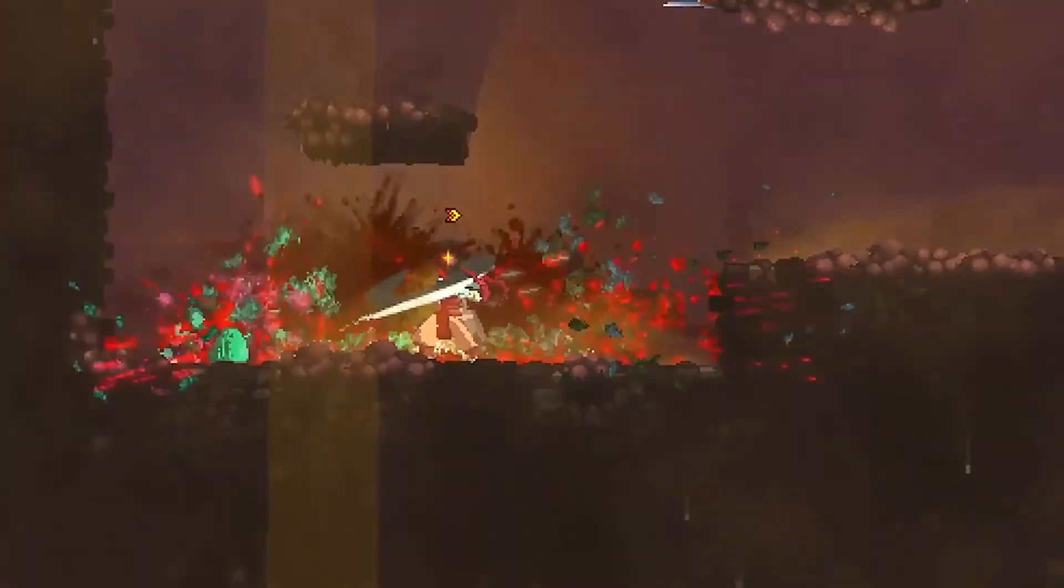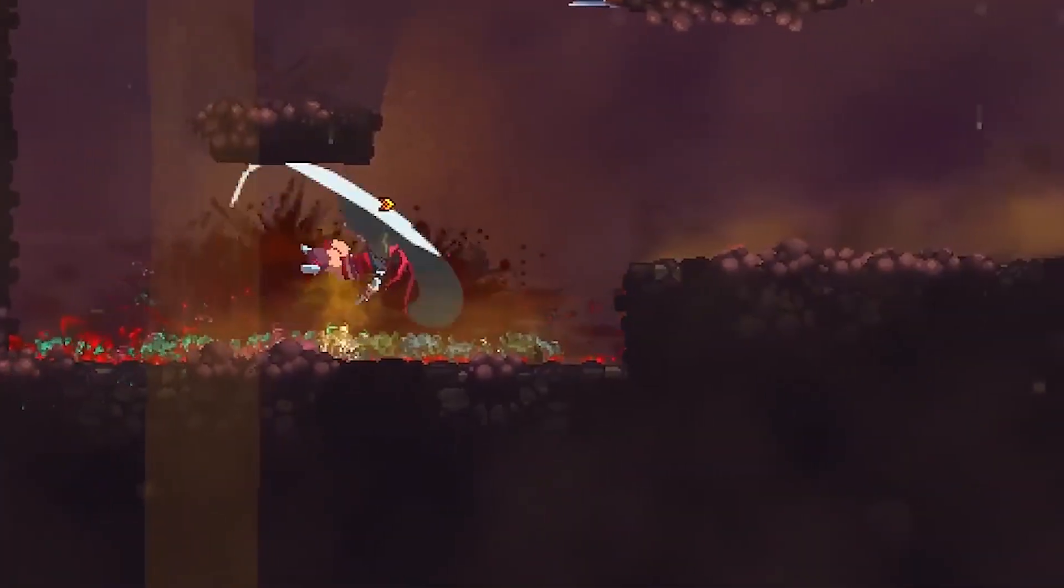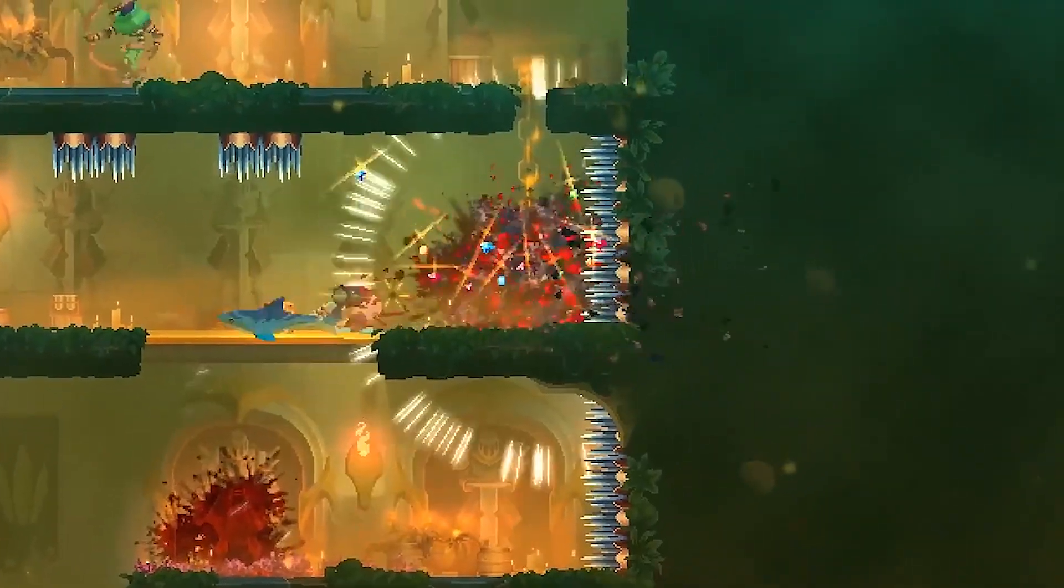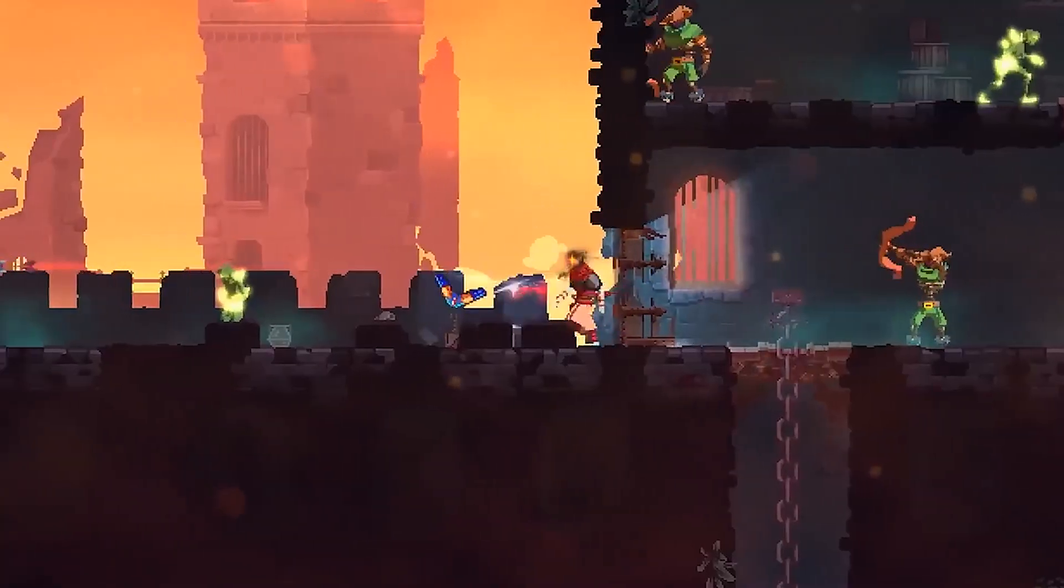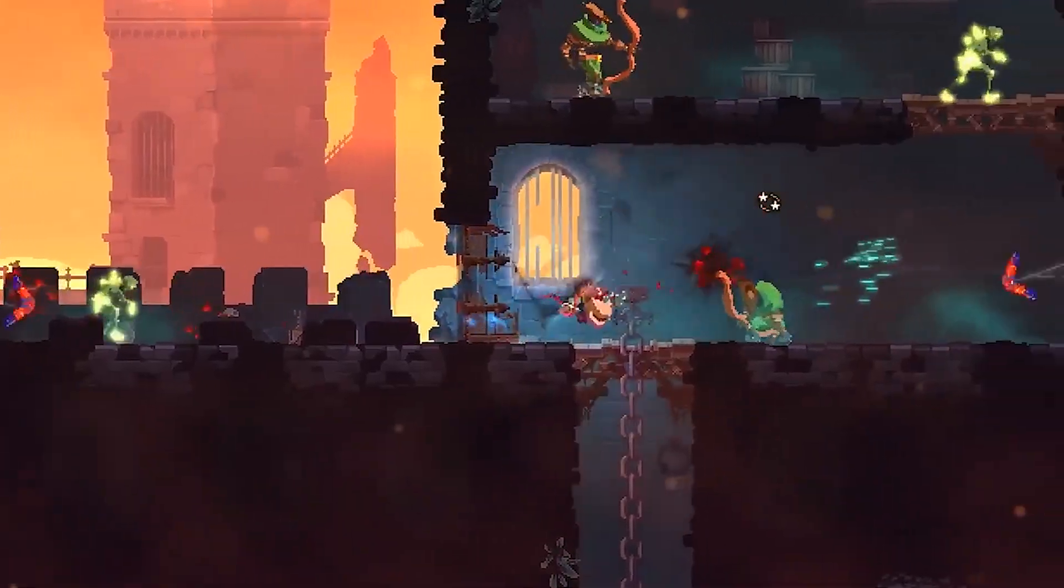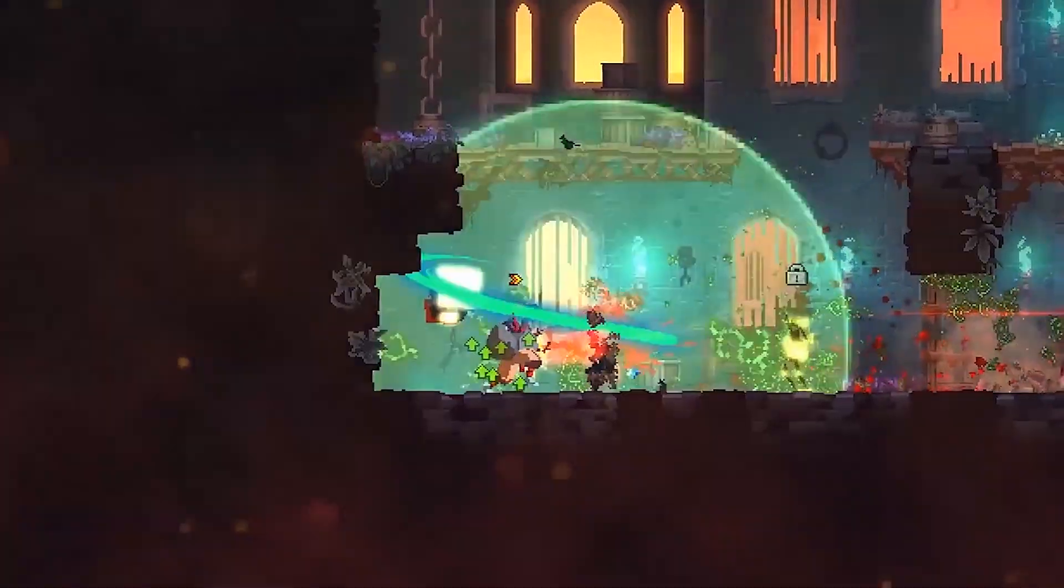See these beautiful assets of Dead Cells. These were all created just using 3D. Wanna learn how?